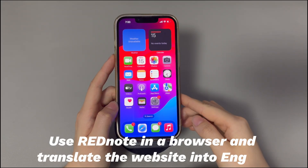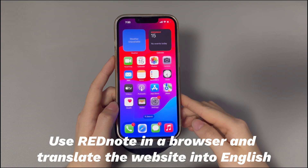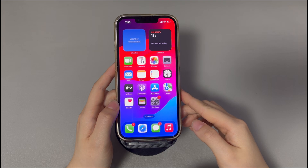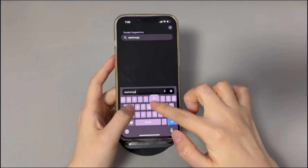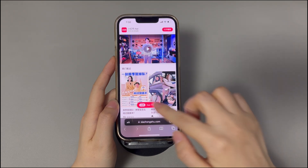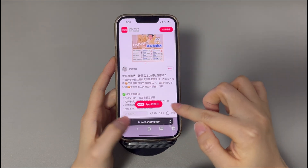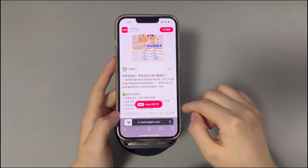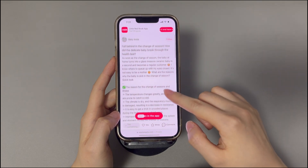Second, use Red Note in a browser and translate the website into English. There's an automatic translation feature while using Red Note through a browser. All you need to do is open a browser and enter xiaohongshu.com. Open the Red Note post you want to translate. Tap the icon ahead of the link in the address bar. In the opening menu, tap 'Translate Website.' Choose which language you want to translate into. The post content will be switched to the language you need.